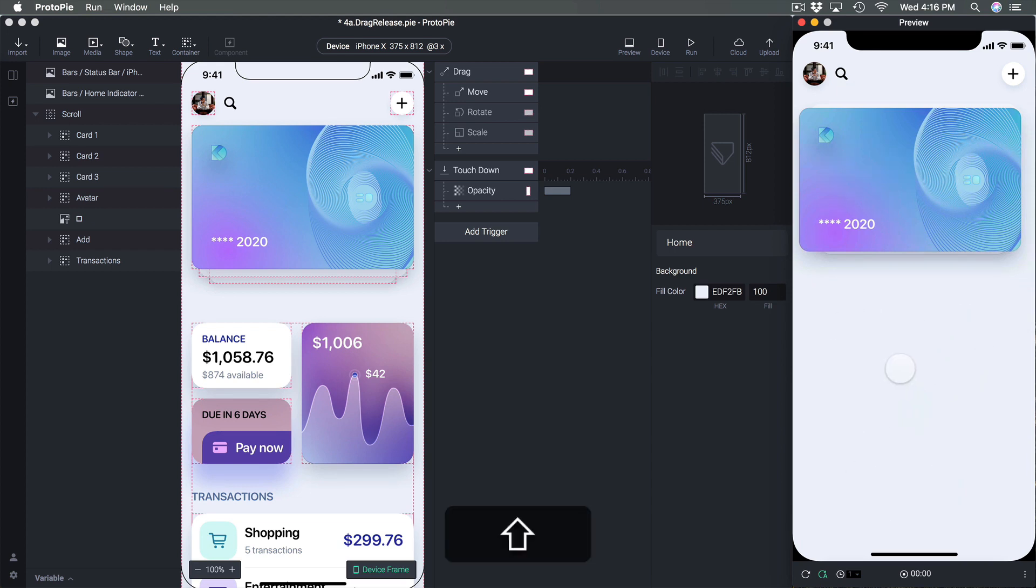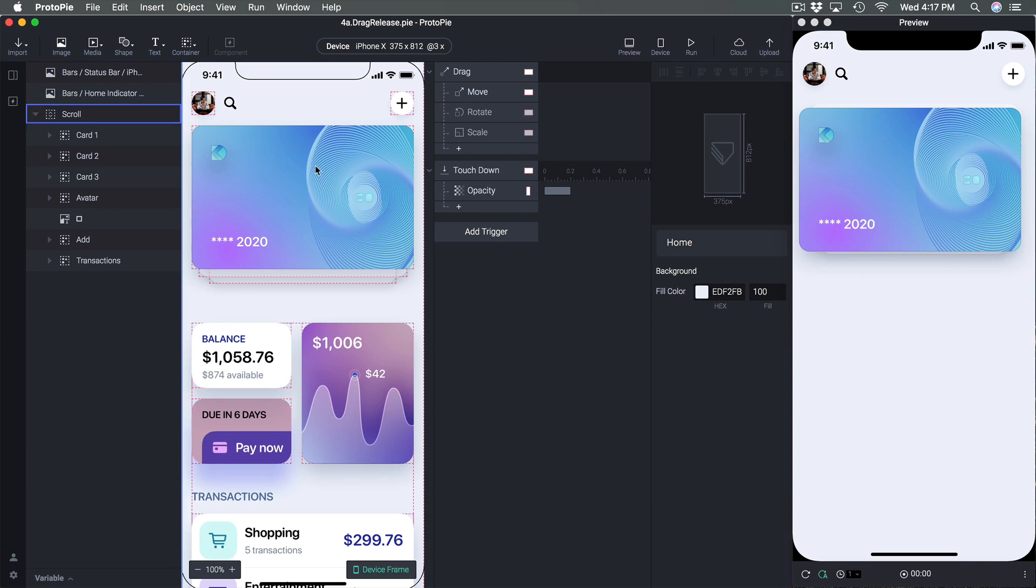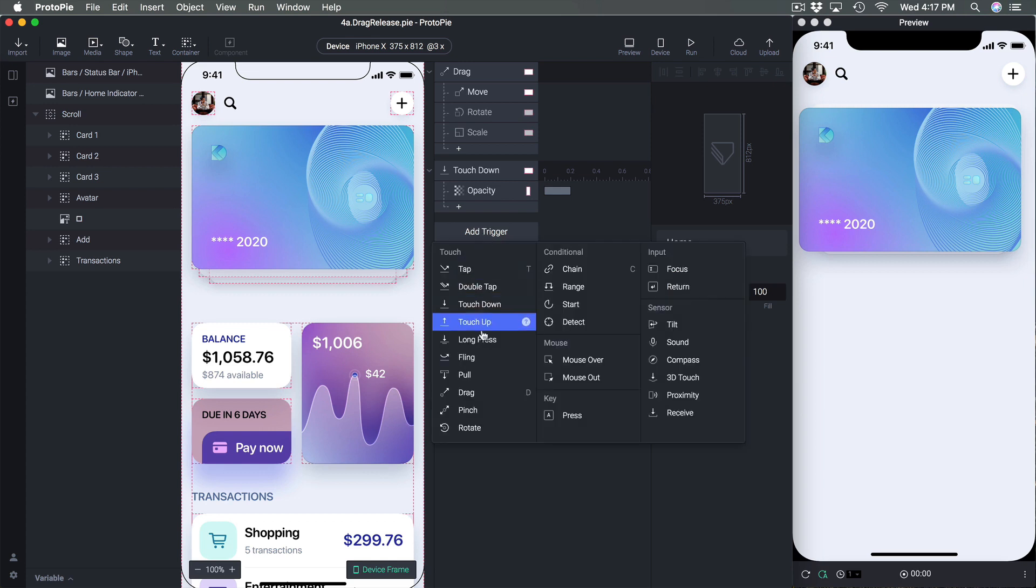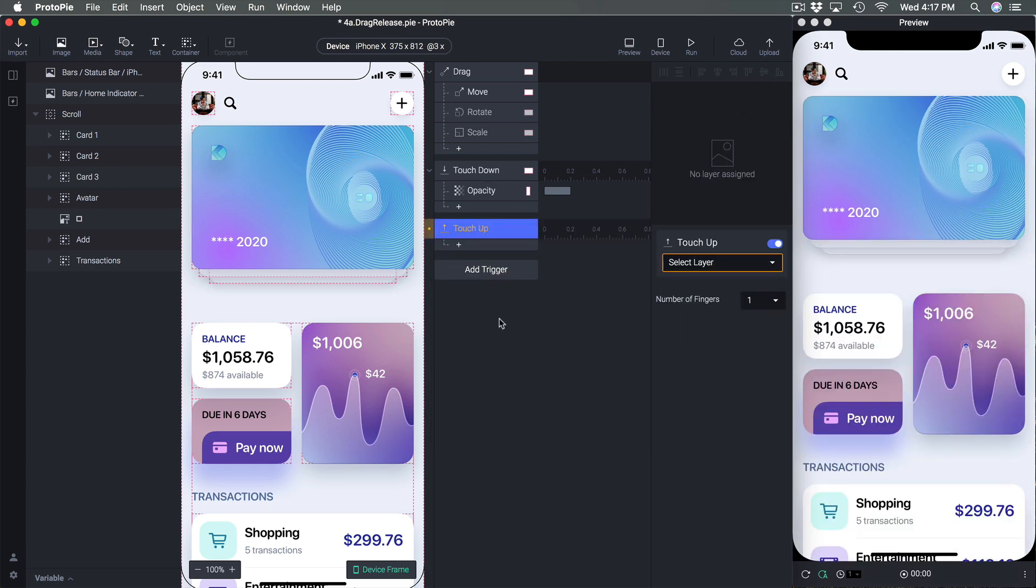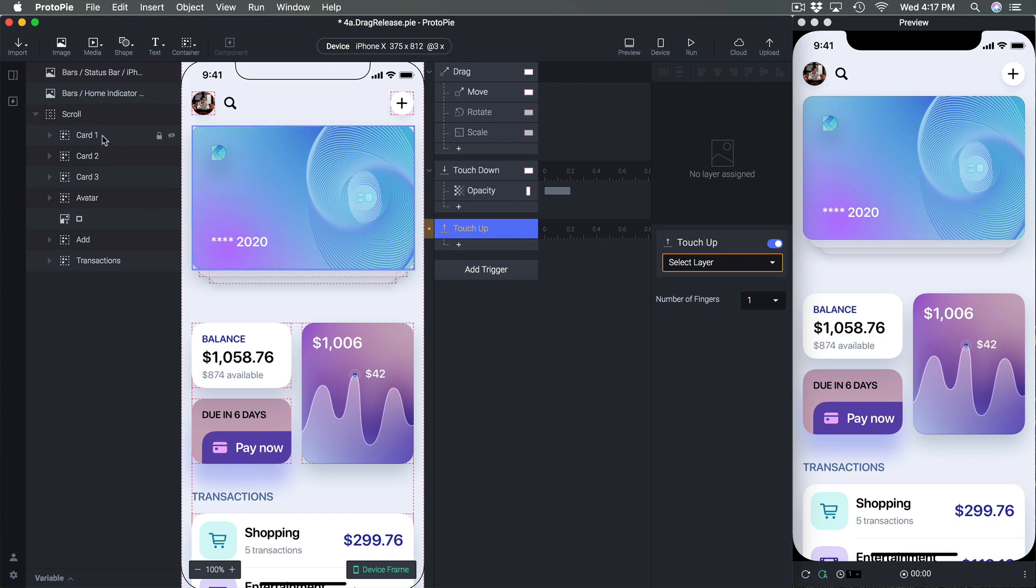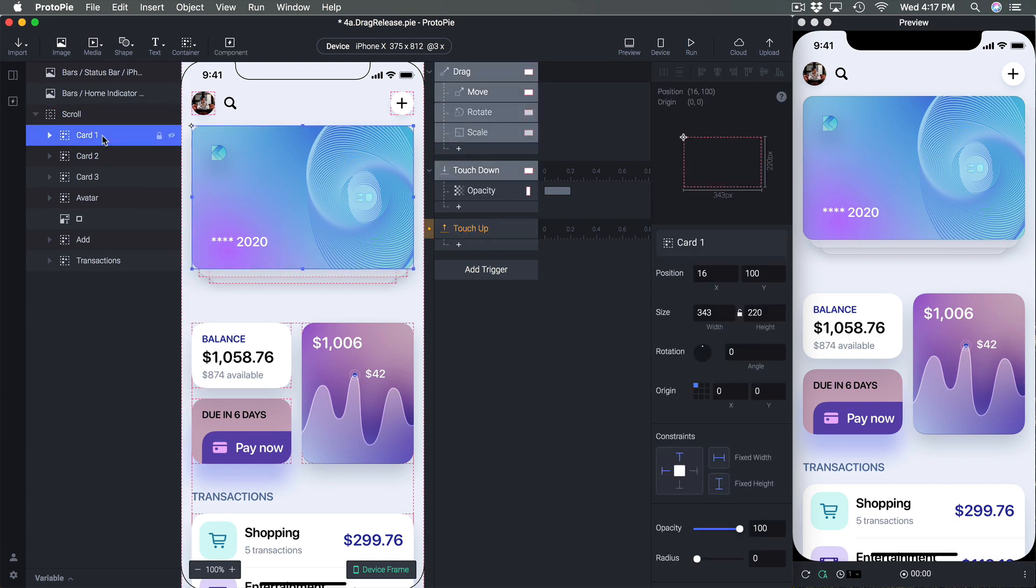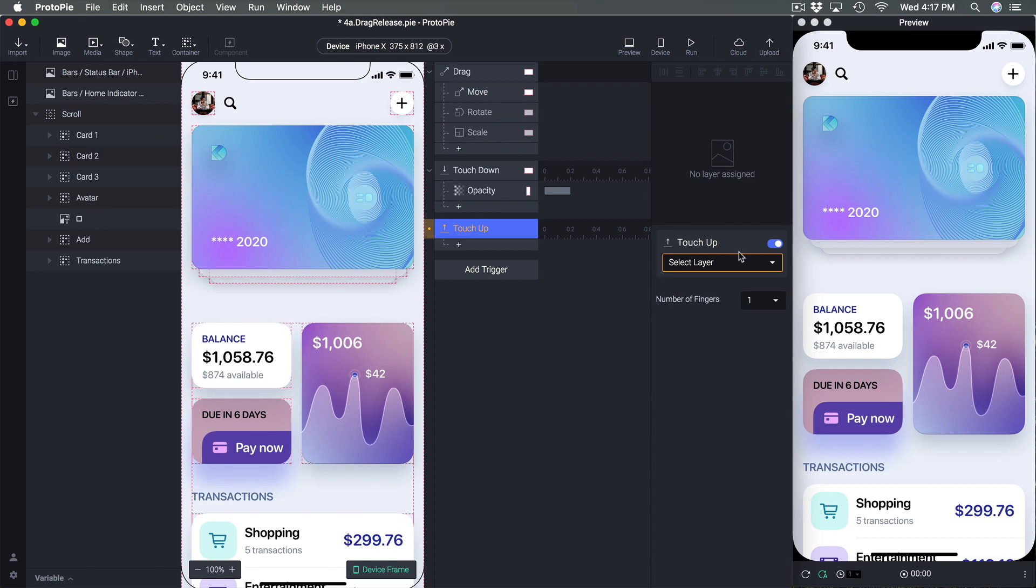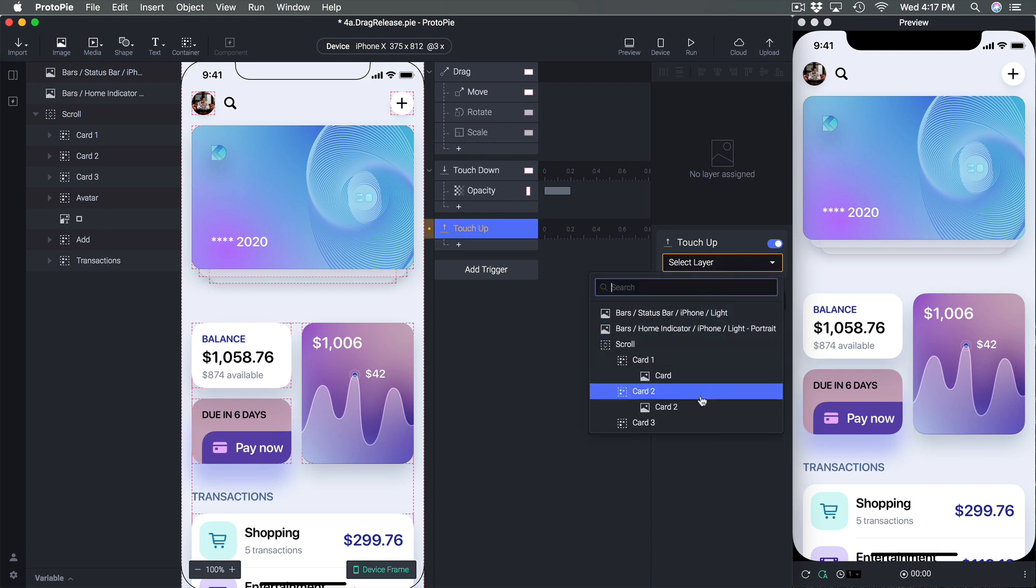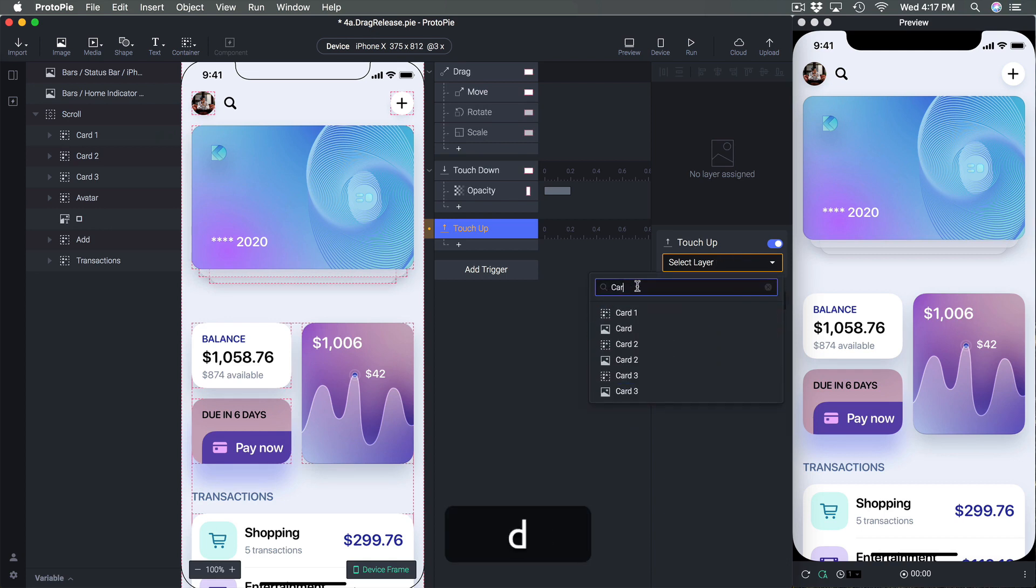So what's going to happen is that when I'm dragging you can see that the opacity changes for these layers but we want to come back to our original state when we release the drag. So in order to achieve that we're going to add another trigger called touch up.